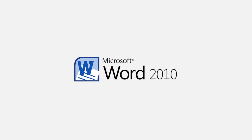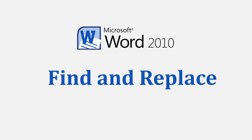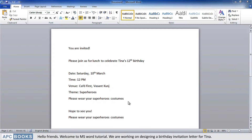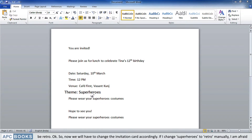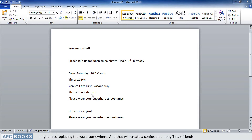Welcome to this MS Word 2010 Find and Replace tutorial. We are working on designing a birthday invitation letter for Tina. Tina has decided to change the theme of her birthday party — instead of superheroes, she wants the theme to be retro. So we will have to change the invitation card accordingly. If I change superheroes to retro manually, I am afraid I might miss replacing the word somewhere.